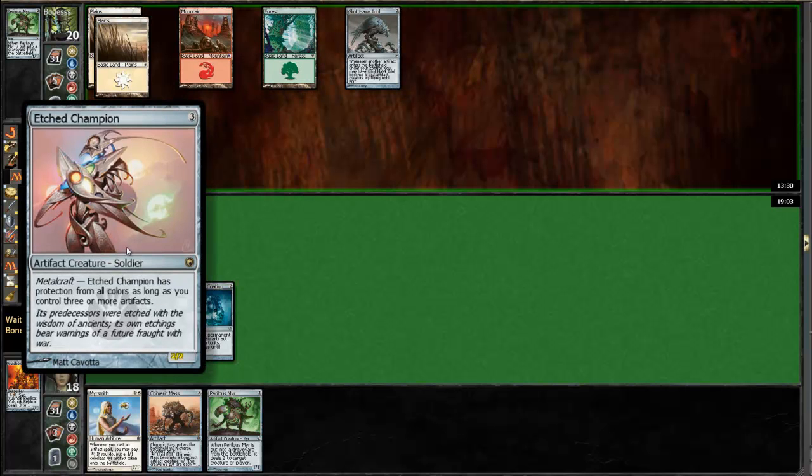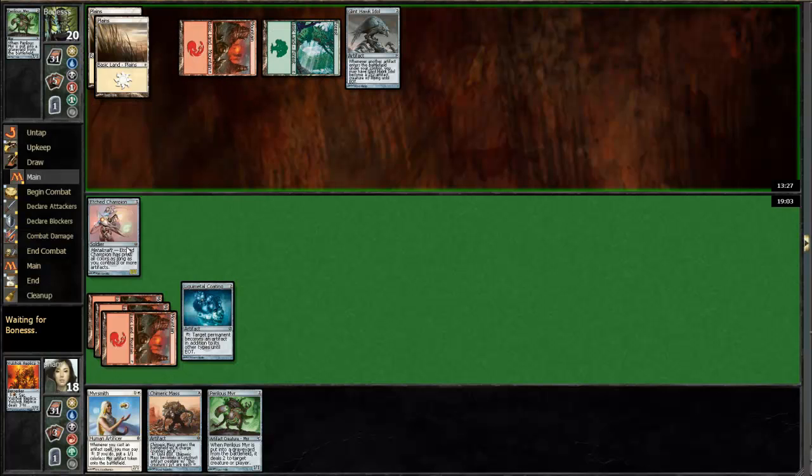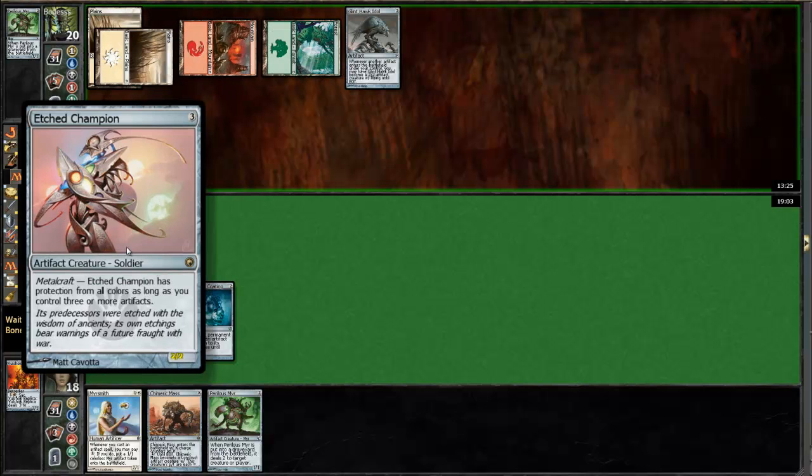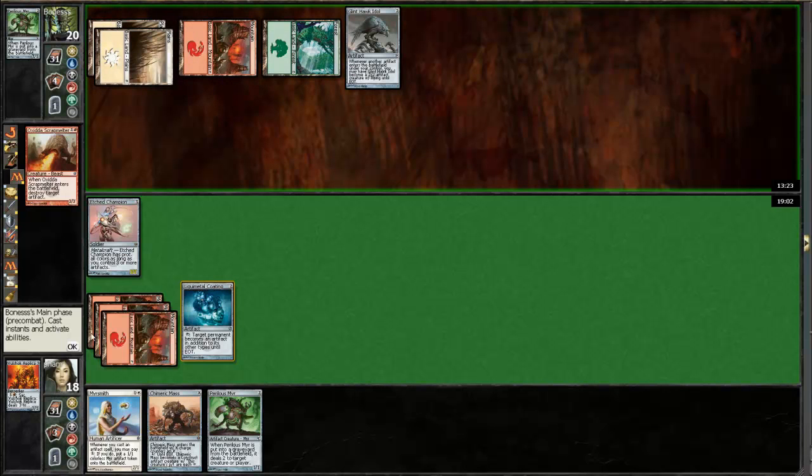I understand the reason why they didn't give this guy pro artifacts, because then you can't equip him. But then he can't get through like half the creatures in this format.